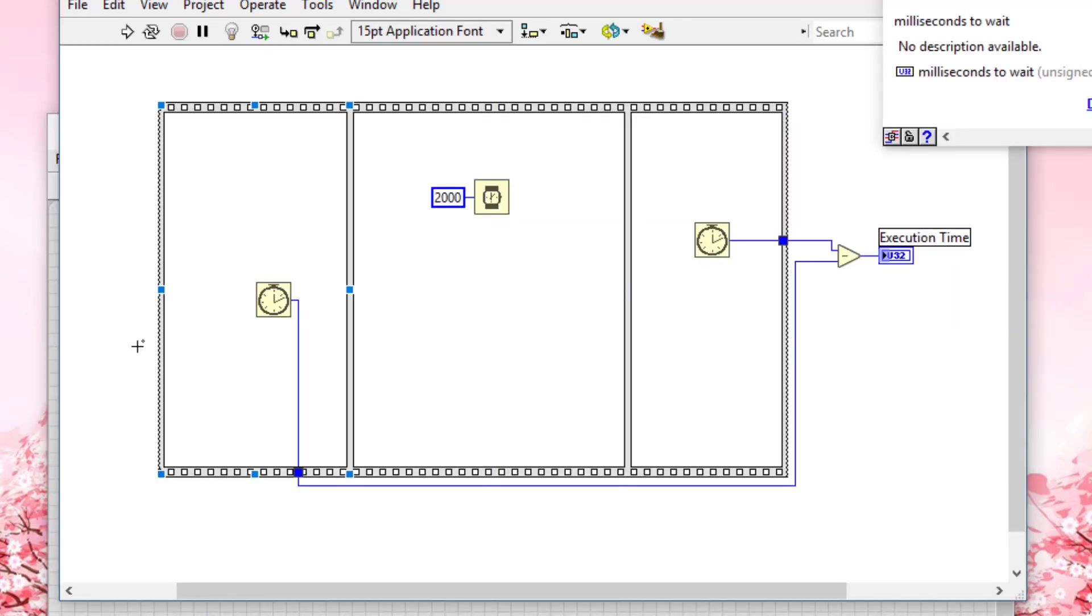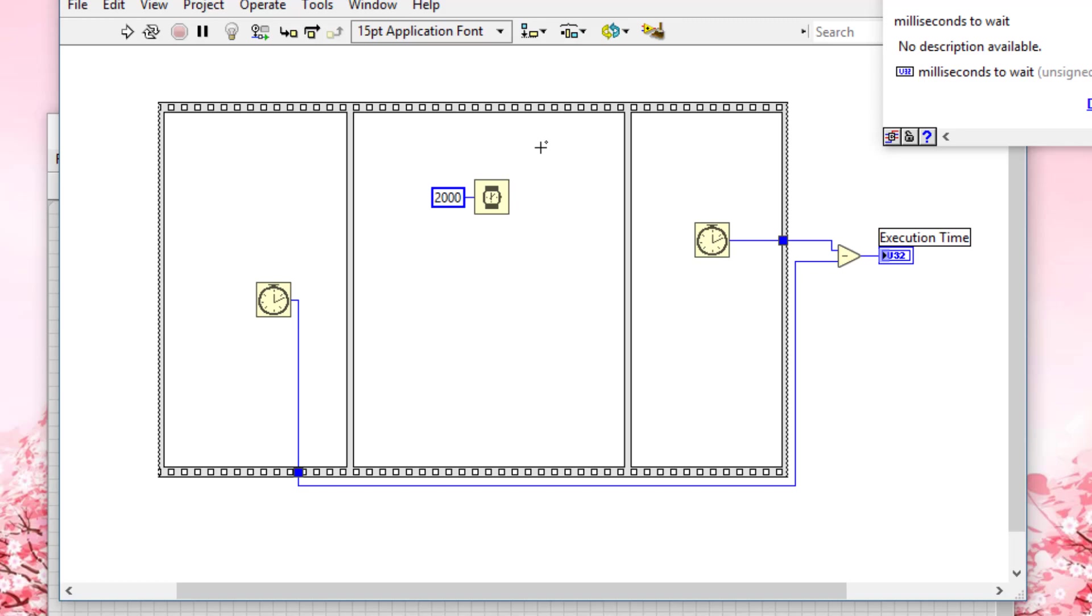This code can help you with benchmarking your VIs so that you can find out what time your code is taking. You can then modify it and benchmark it again to see if your required time is being met.